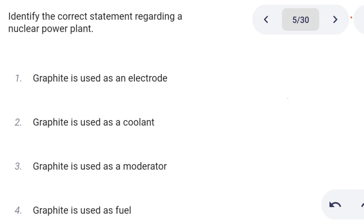Next one. Identify the correct statement regarding a nuclear power plant. Option 1: graphite is used as an electrode. Option 2: graphite is used as a coolant. Option 3: graphite is used as a moderator. Option 4: graphite is used as a fuel. Option 3 is the correct answer: graphite is used as a moderator.